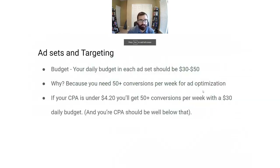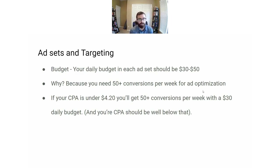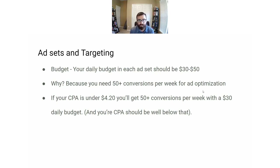The second step is setting up your targeting — who do you actually target with your ads and what budget do you set? What budget should you set your ads to? I recommend between $30 to $50 per day for each ad set. The reason is you need 50 or more conversions per week for ad optimization.